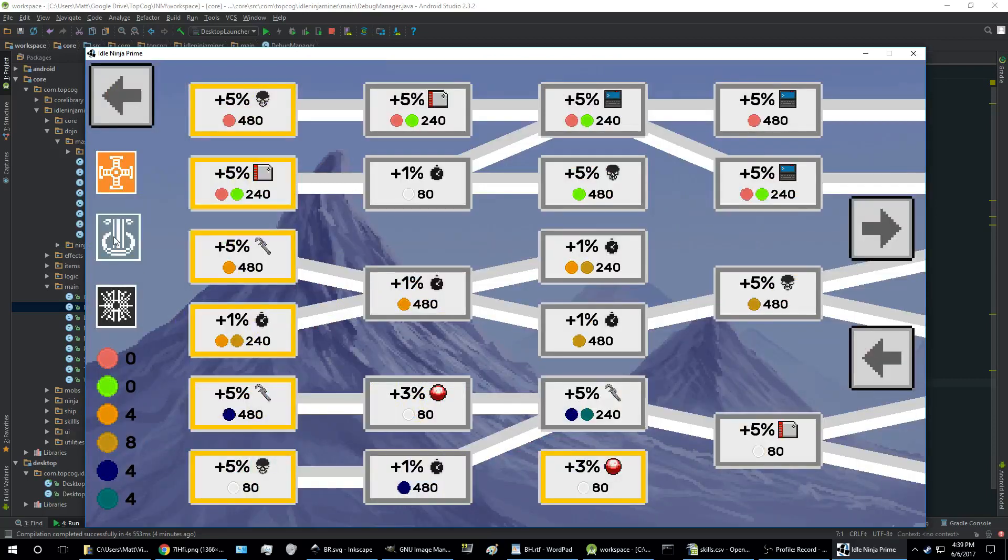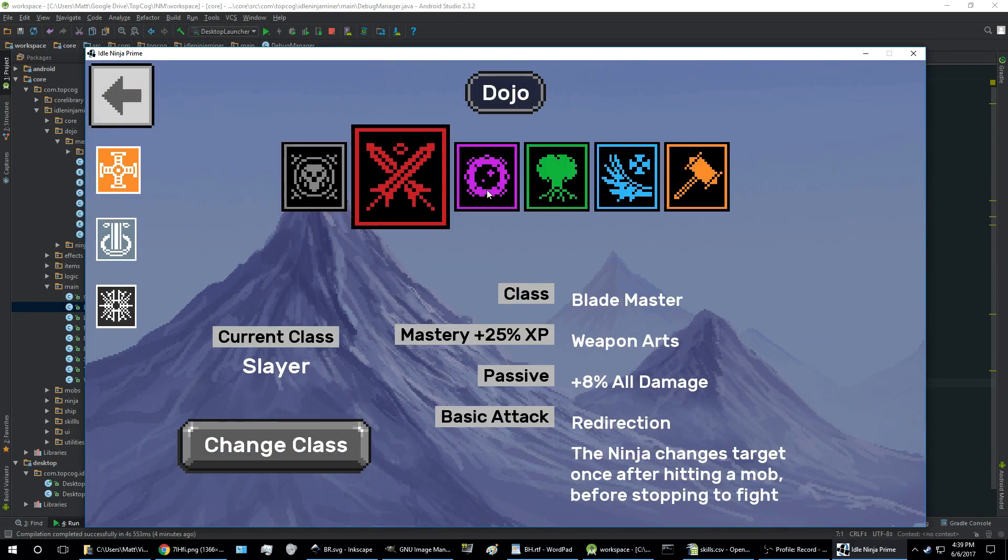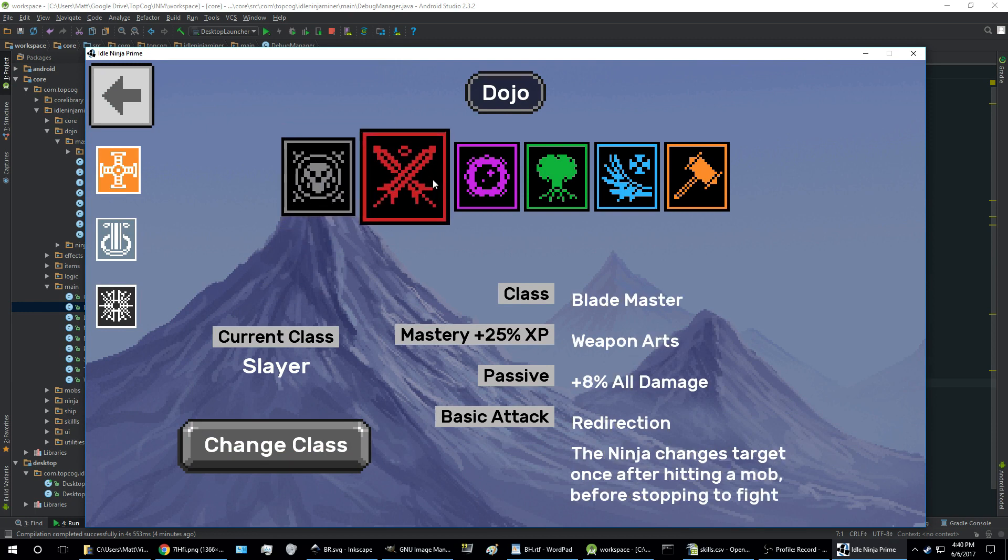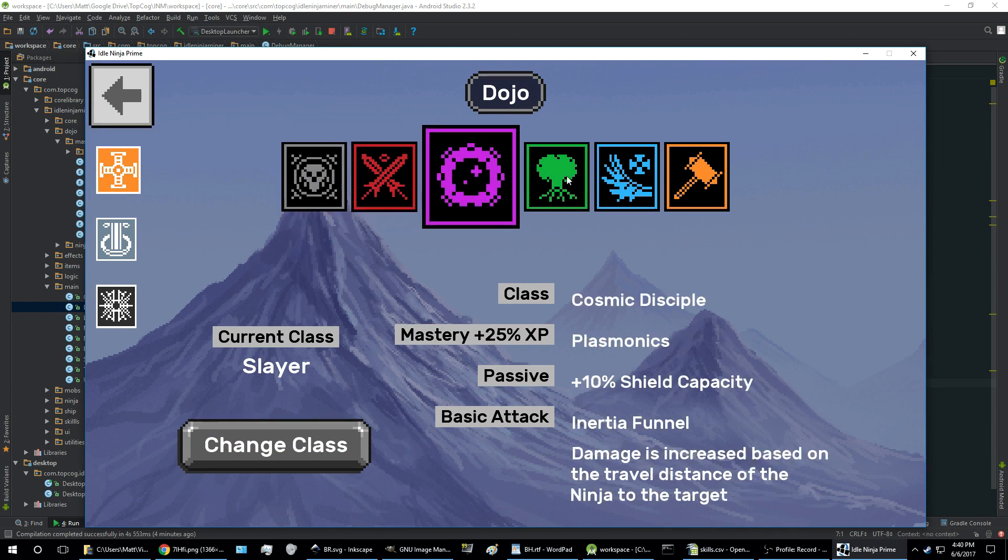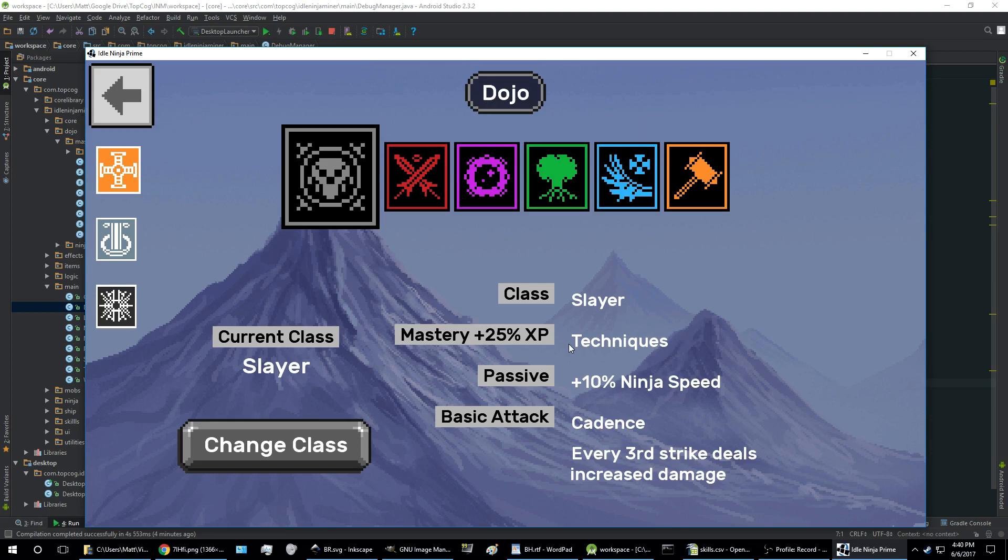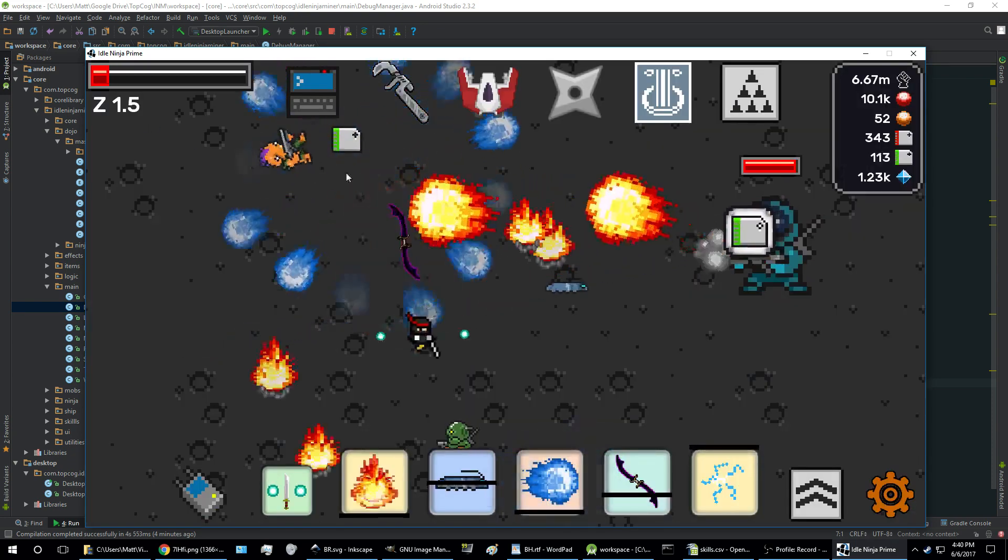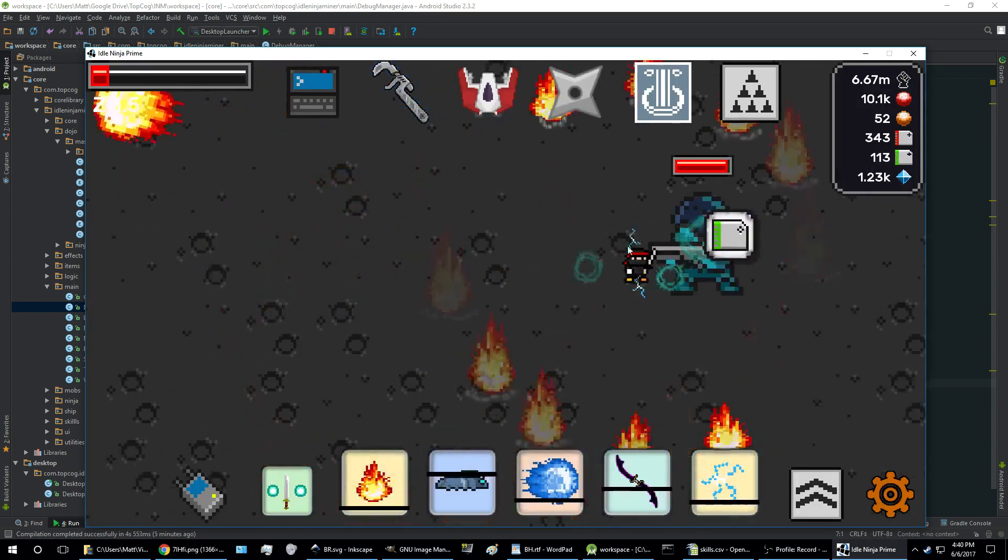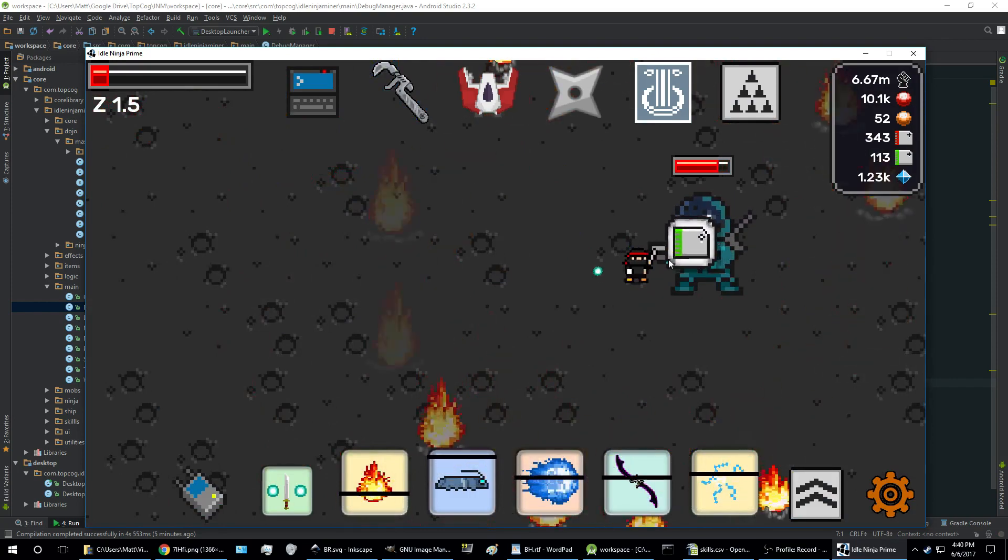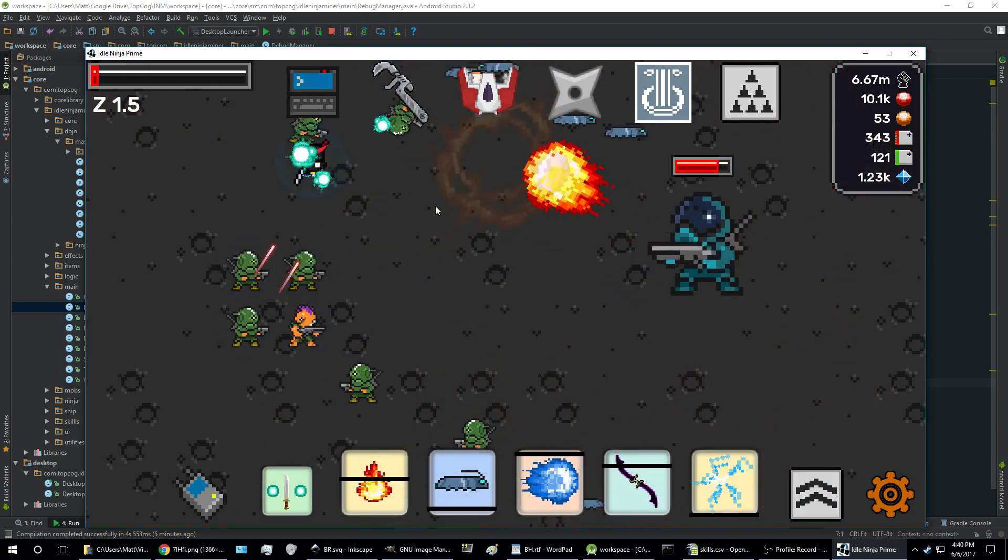And your basic attack is determined by your class which you have. Currently have these classes in the dojo. Each class corresponds with a different mastery and each of them has different basic attacks. So right now I'm using the cadence basic attack—every third strike deals increased damage, and you can see that's those orbs which are flying around: one, two, and then three, see a little explosion.